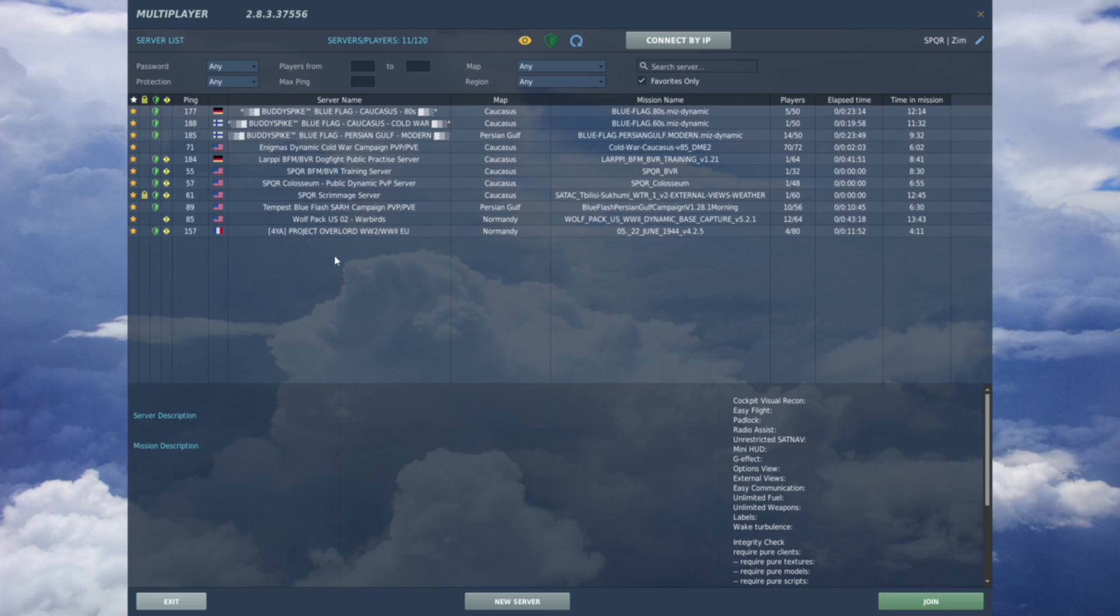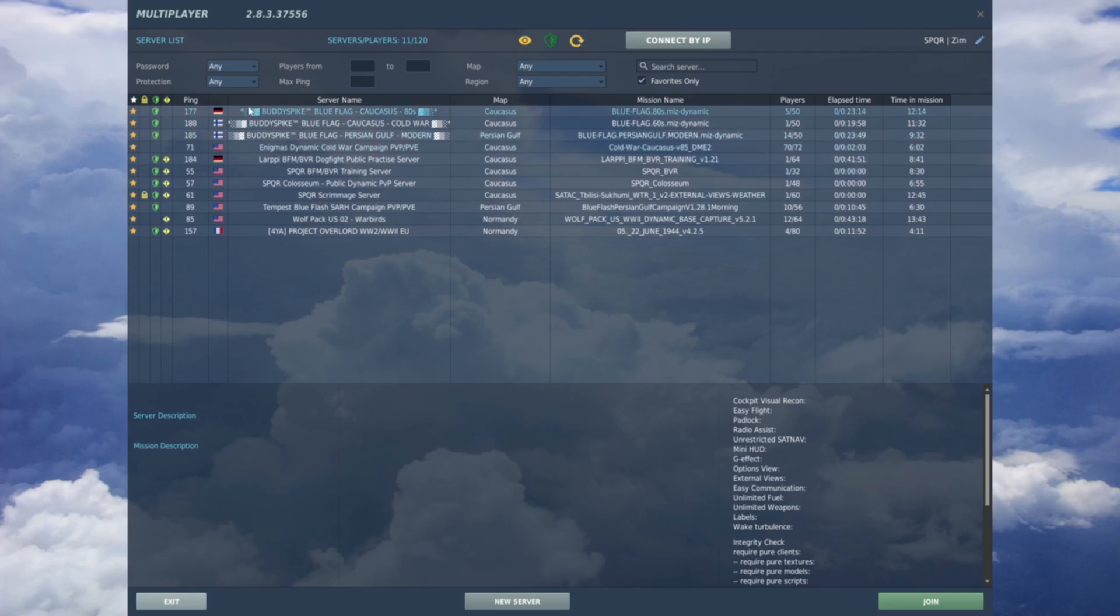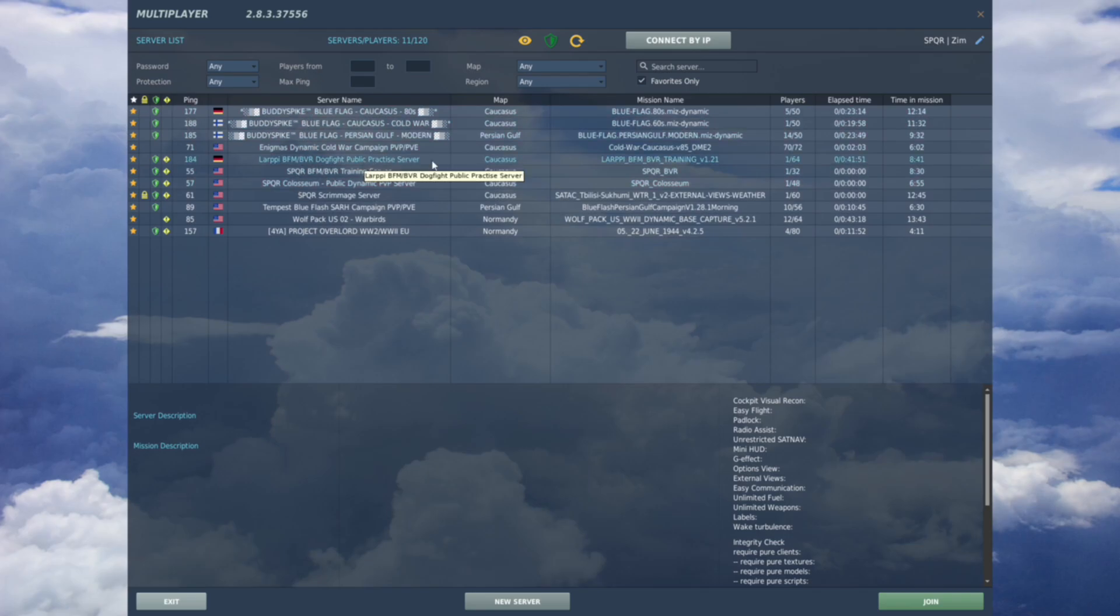Quite a few running here. I wonder if they're not all loading in on my favorites list because they haven't been updated yet, or if there's some kind of weird deal where you have to allow the multi-threading. I'm not sure, but our server is on there: Enigma's, Buddy Spikes, Larpy Tempest, Wolfpack, 4YA, some DOK ones.